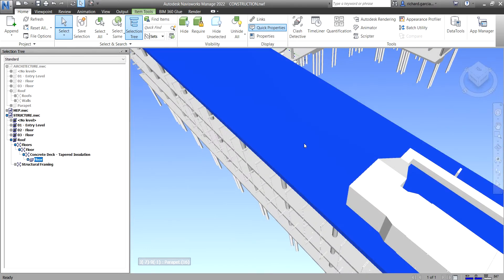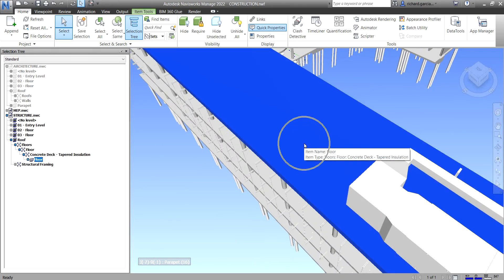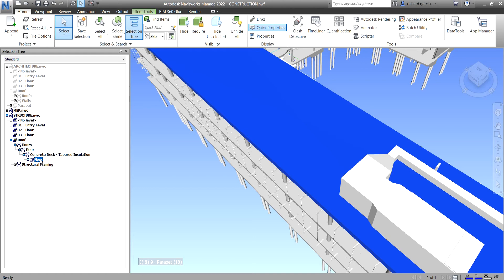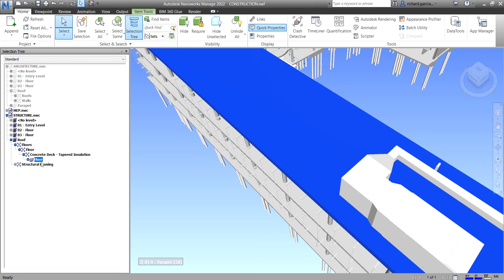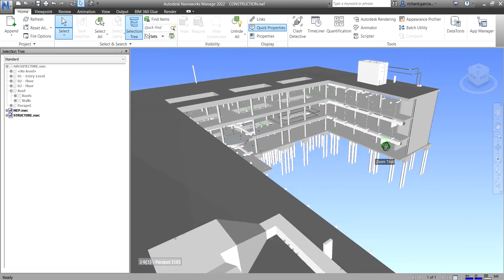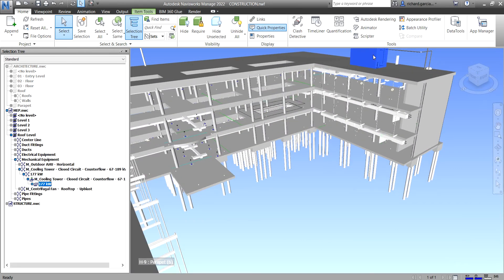Let's say I want to hide this floor here. If I select an object in my scene view, notice that Navisworks will drill down to that particular element in the Selection Tree. So I can find it — for example, under Structure, Roof, then Floor. This way you can identify exactly what element you are selecting by looking at the Selection Tree. If you click outside, it will go back to the full tree view.